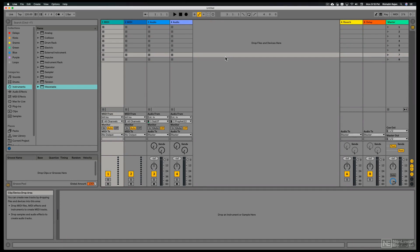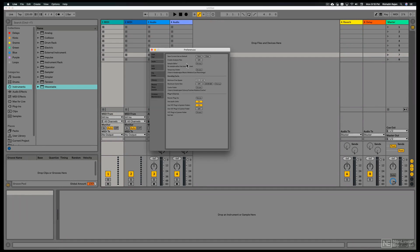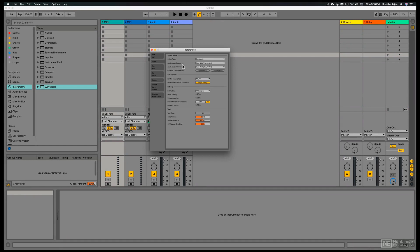So before we start again, opening up the preferences, just to check if our input is set to the correct audio interface. The buffer size is set to 64 samples and the latency looks good.